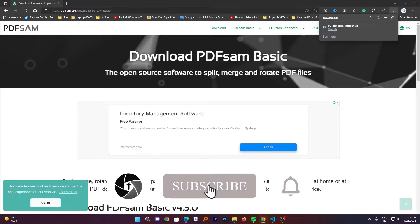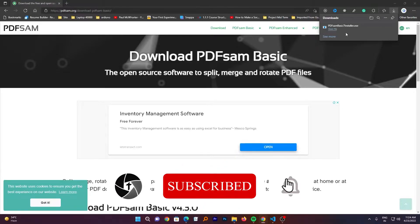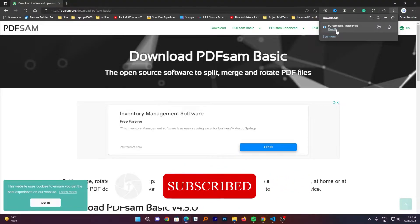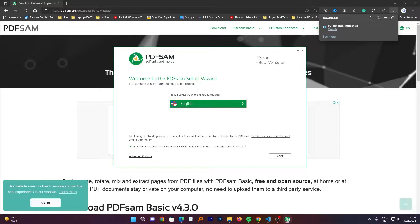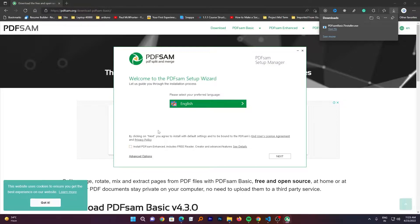After the .exe file got downloaded, just click on it and install it. This is completely free offline tool that lets you merge, split, delete or rotate PDF file pages easily. I don't want to install PDF SAM enhanced because this one is a paid one. So let me just uncheck it and then I will click on next.